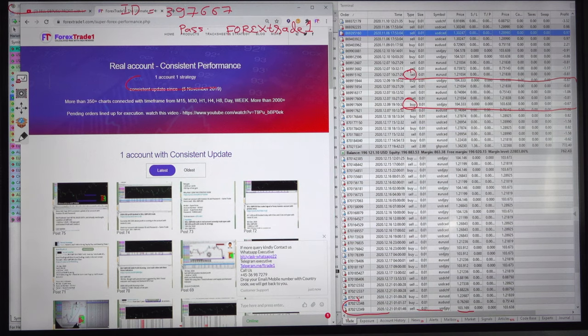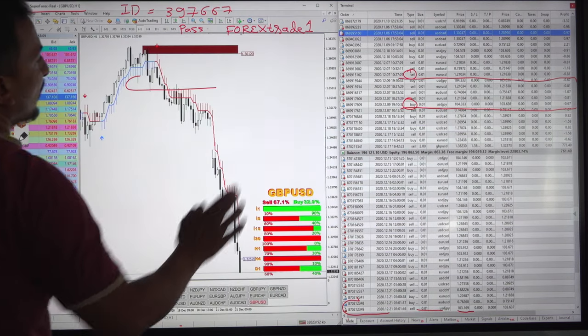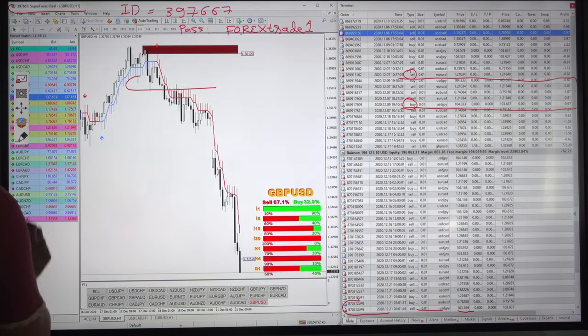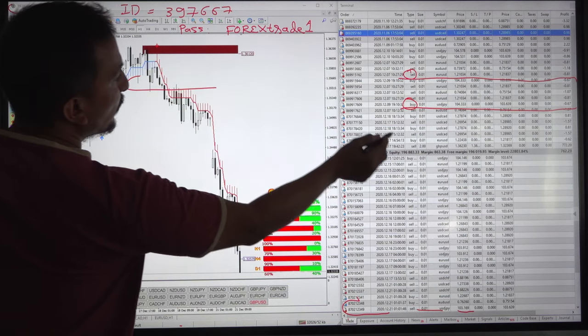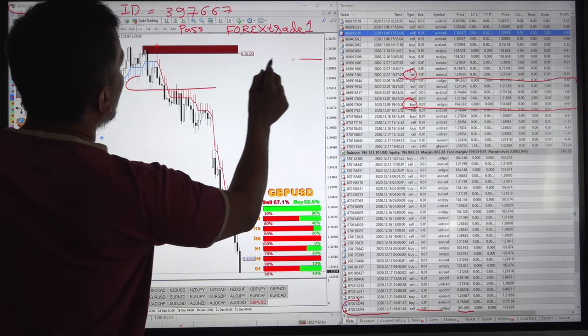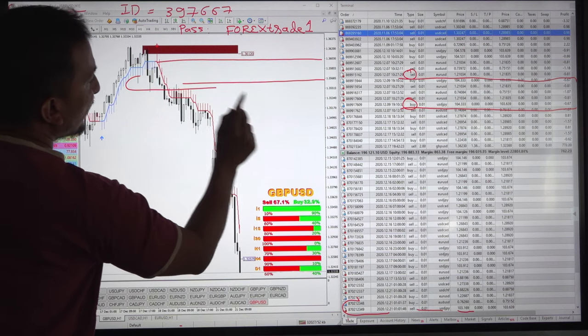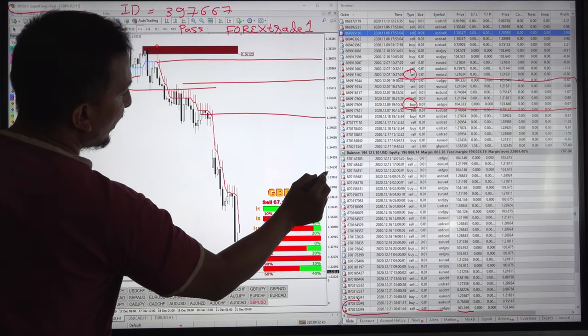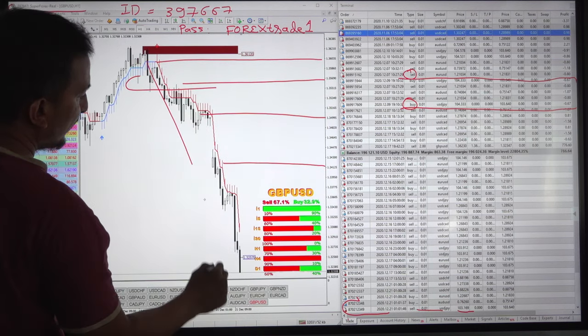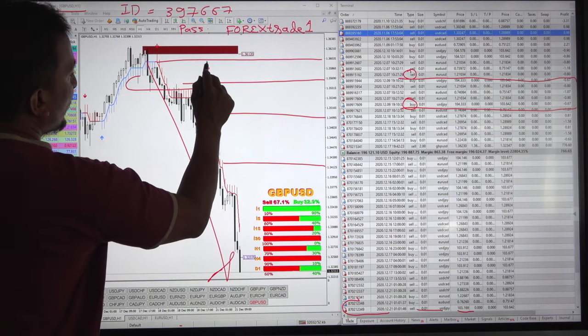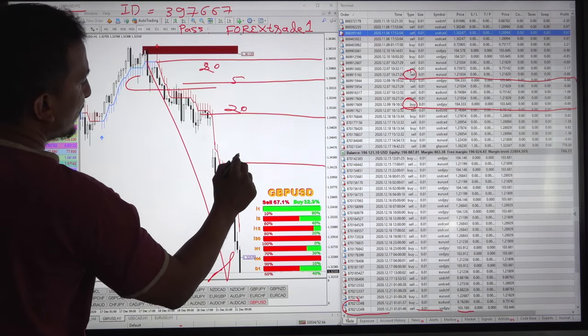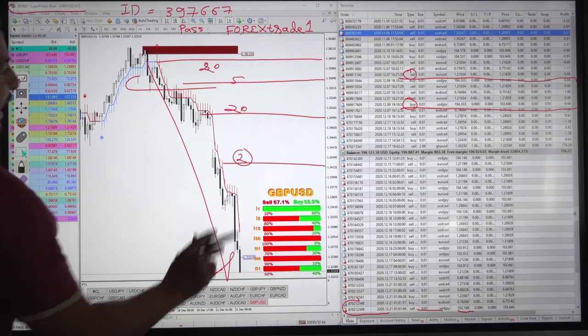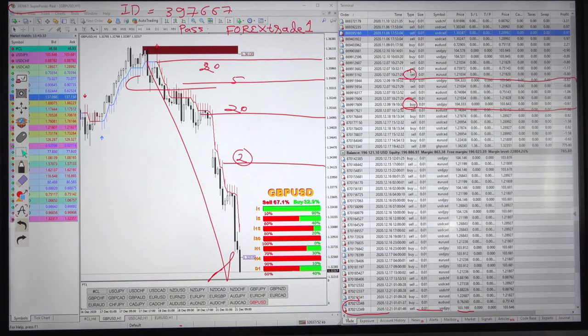and we will keep maintaining this account. If you observe these positions we have taken from 3 6 3 5 3 4 9 5 and we are still holding with 20 lots 5 lots 20 lots and 2 lots are still open and we have utilized the sell position in a very profitable way.